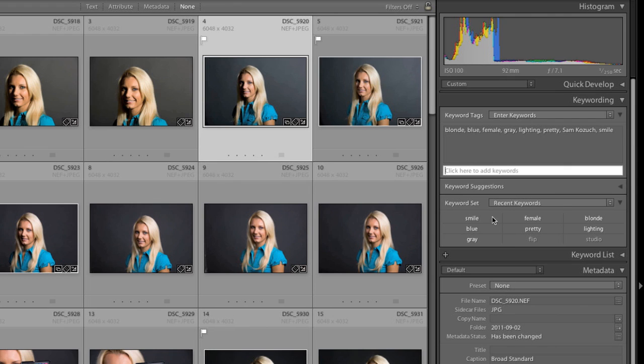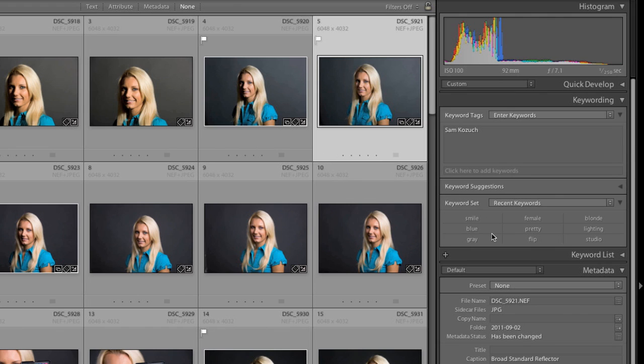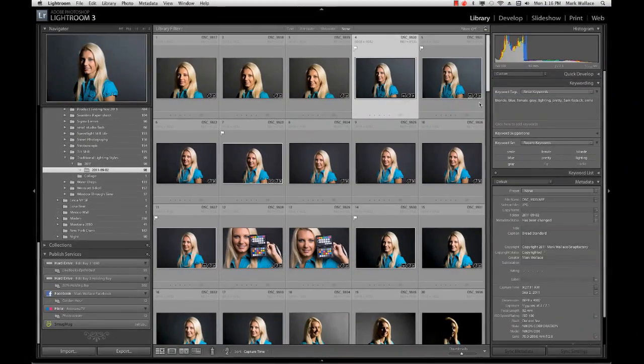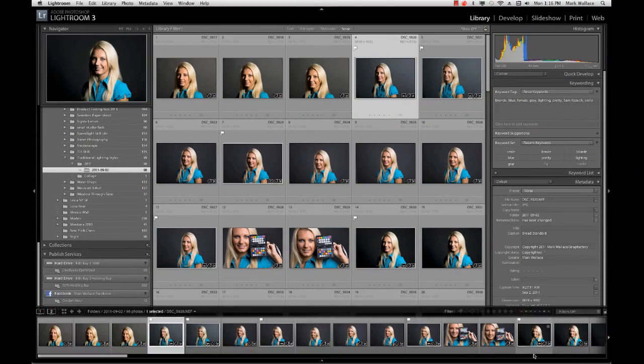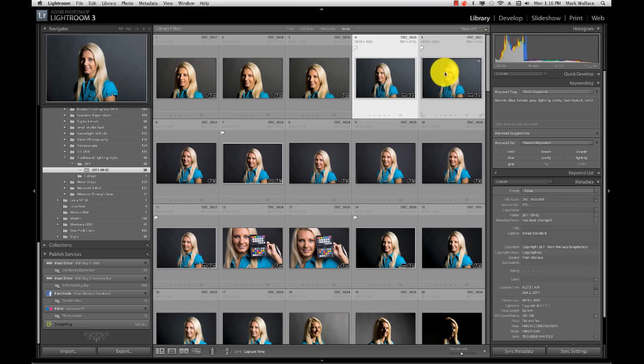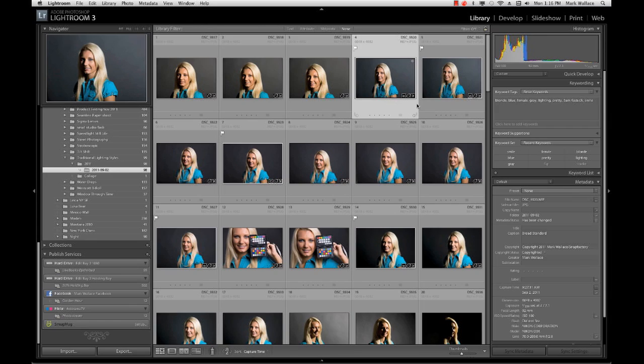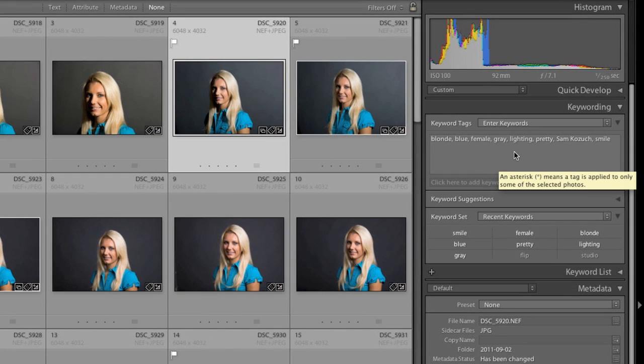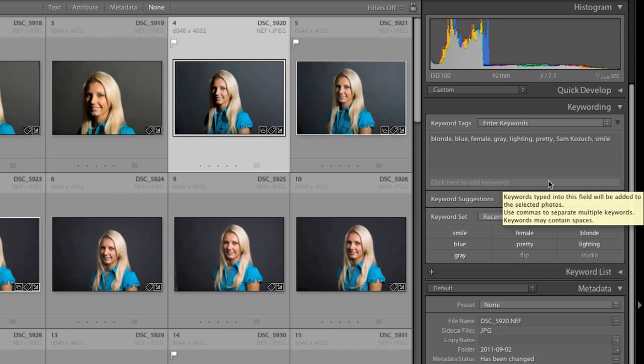Now the nice thing about this is those are now attached to this file. And you can see down here, if I go to a different image, I can just click on some of these recent keywords to add them to that. Or I can copy those over, syncing my metadata down here on this little tab down here. It's one of the great things about Lightroom is that you can do all that kind of stuff. Well, let's keep on track here. So now that we have all of this stuff in here, we'll see one thing that's really important. And that is that our metadata has changed.